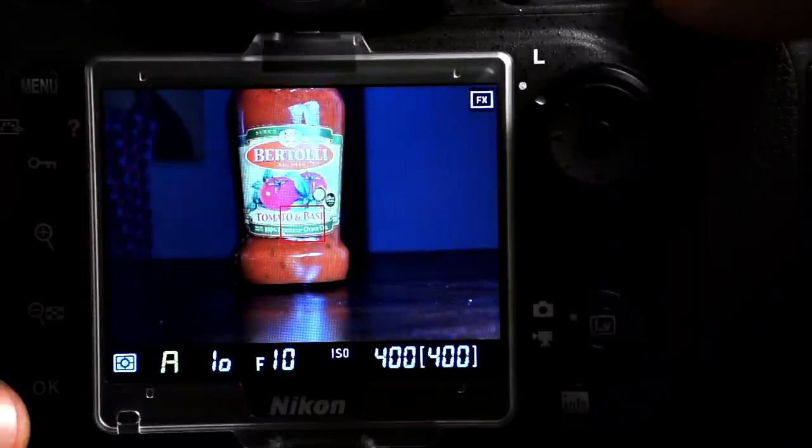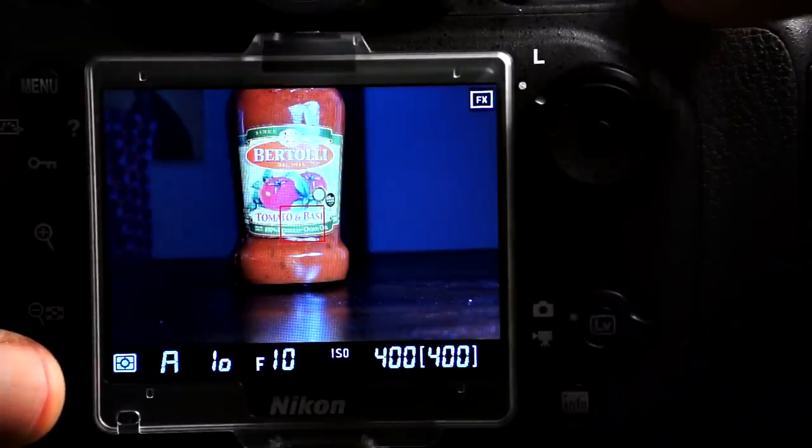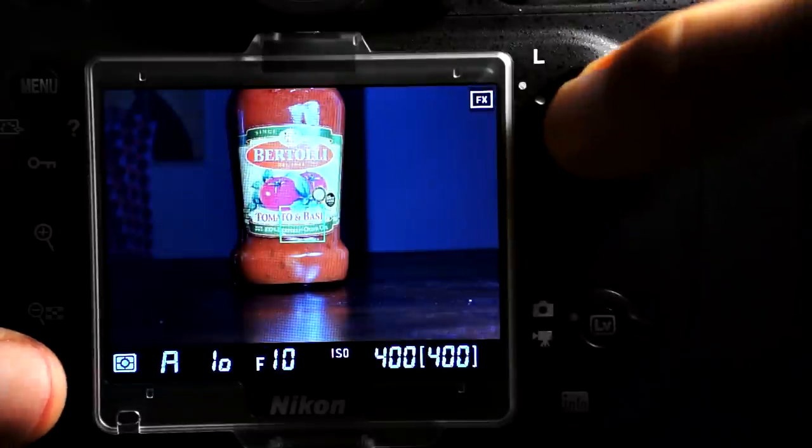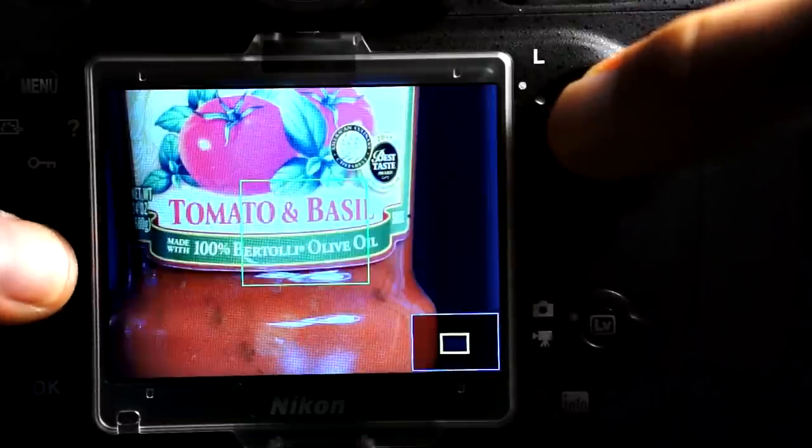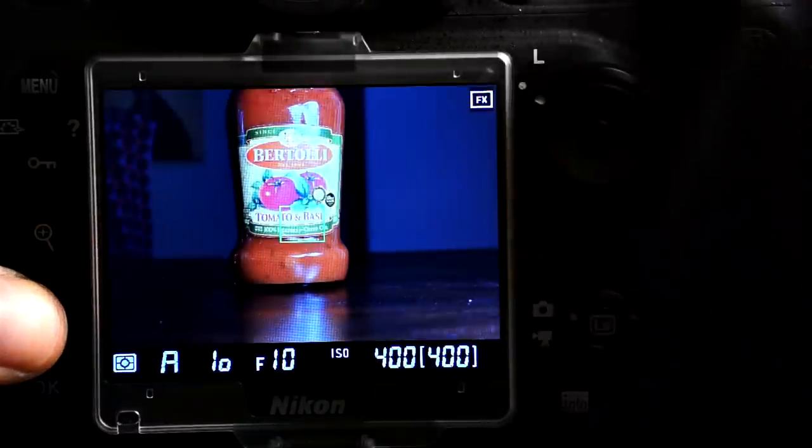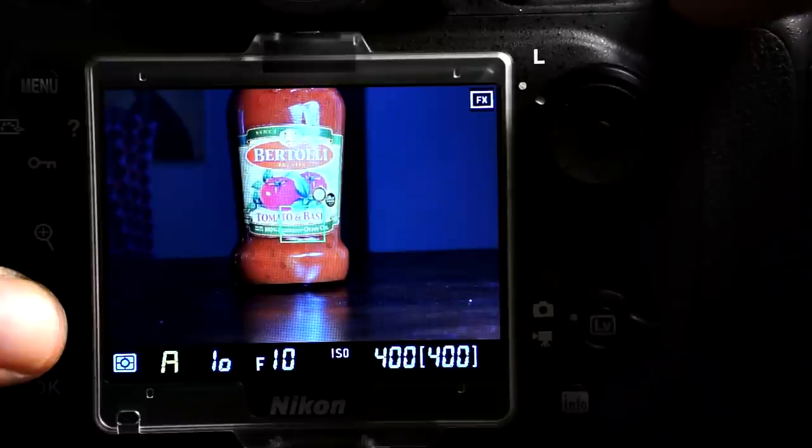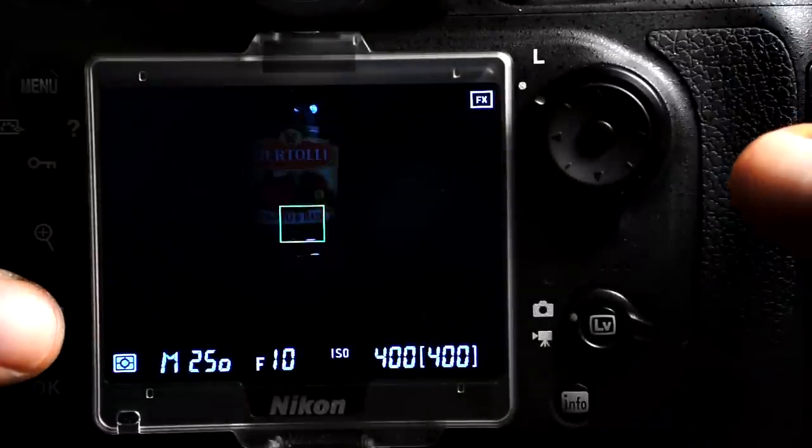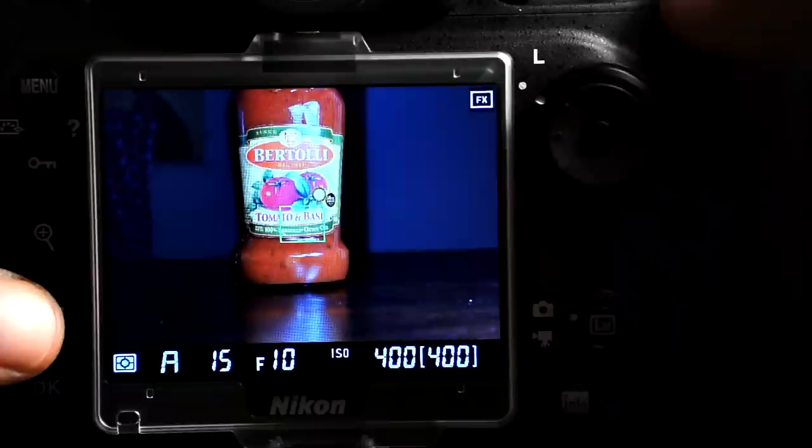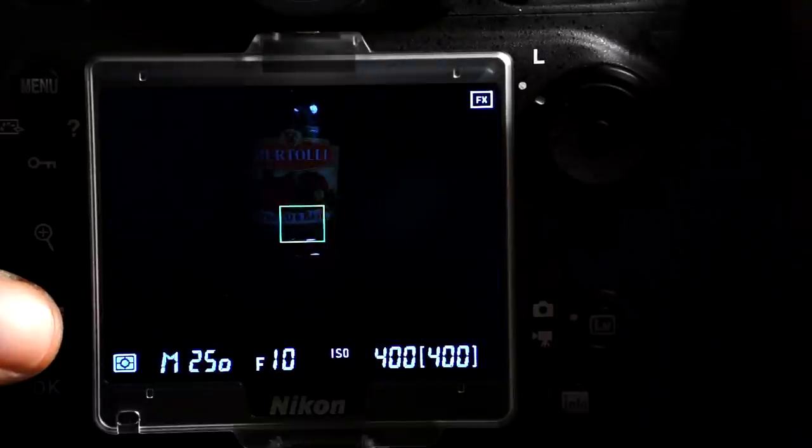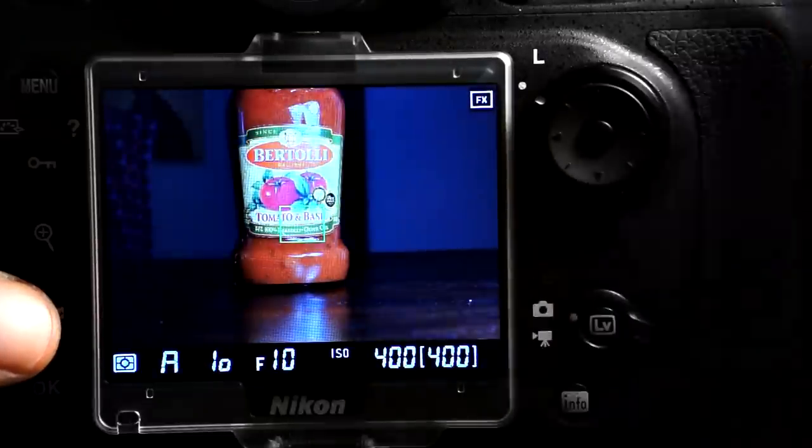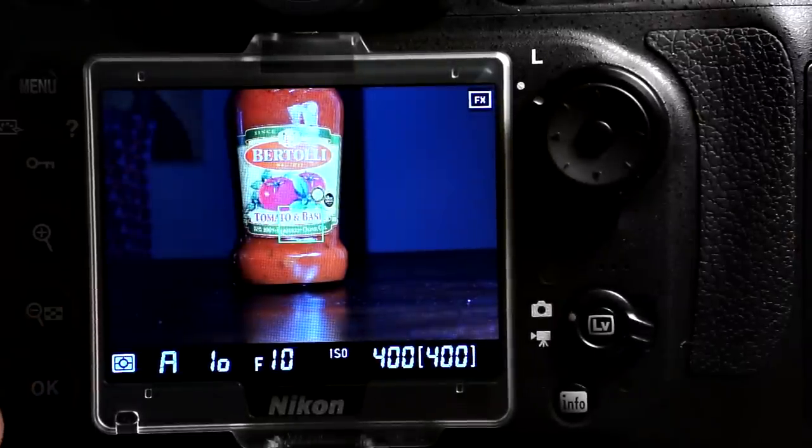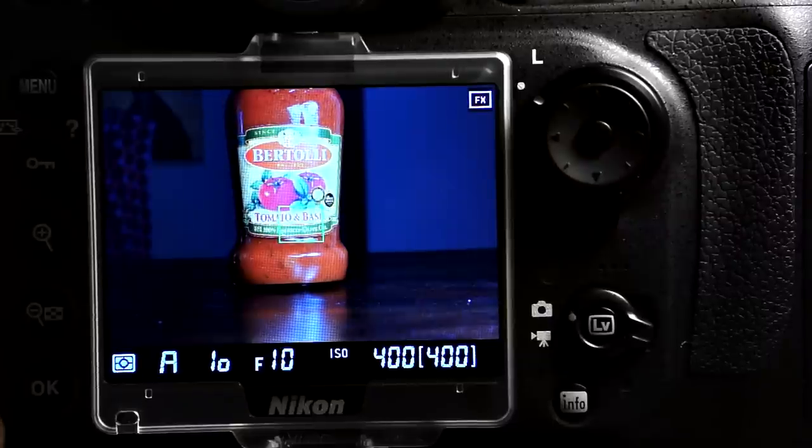One way around that is to switch to aperture priority to do all of your framing. That way you get a constant brightness with the exposure preview off, and then when you're ready to shoot the photograph, you can switch back to manual exposure mode to snap the photos. This works well because the camera remembers each of the settings for aperture priority and manual in separate banks so that you don't have to reset the settings when you switch back and forth between the modes.